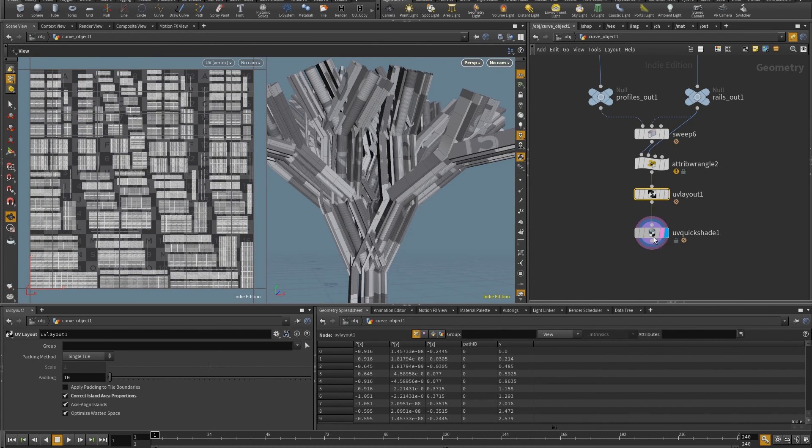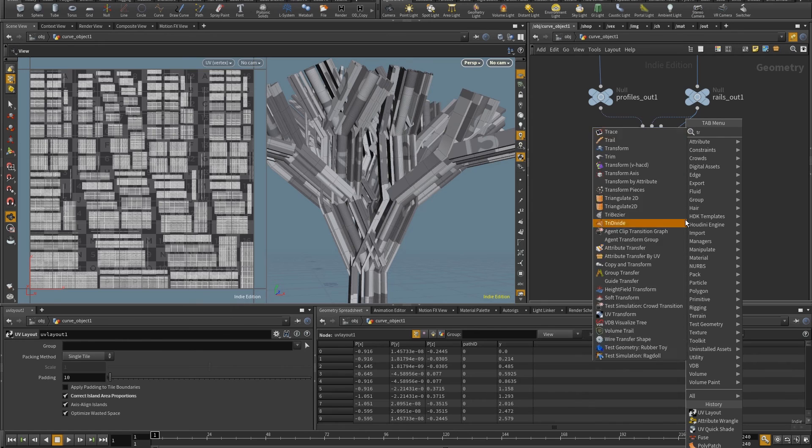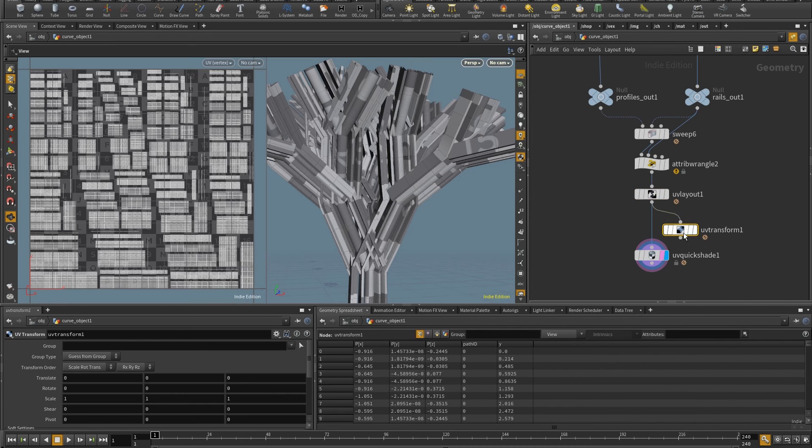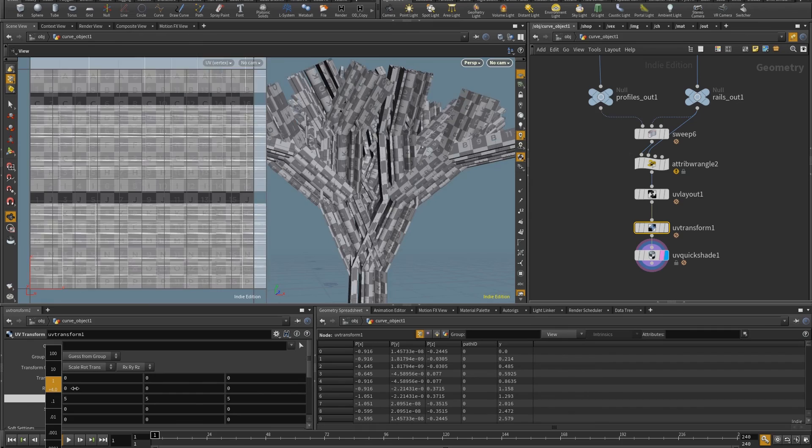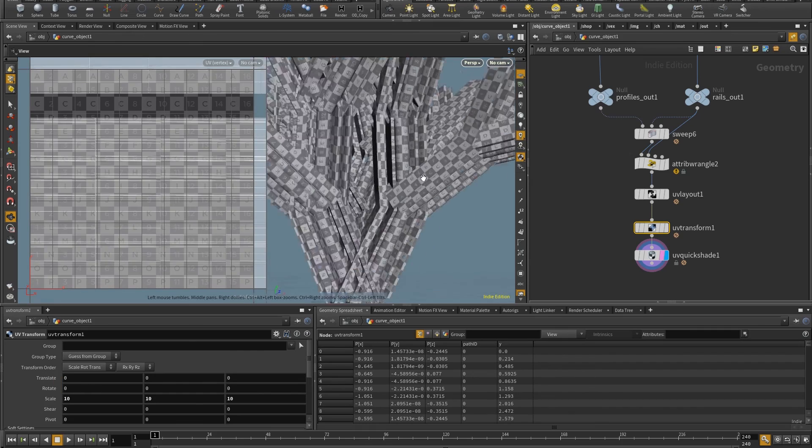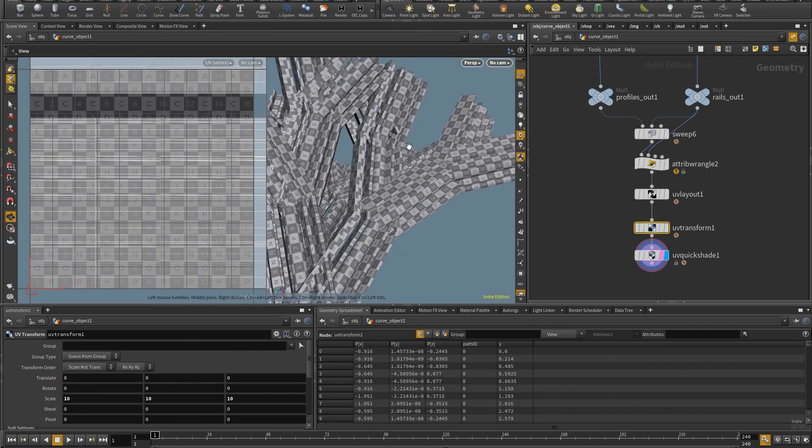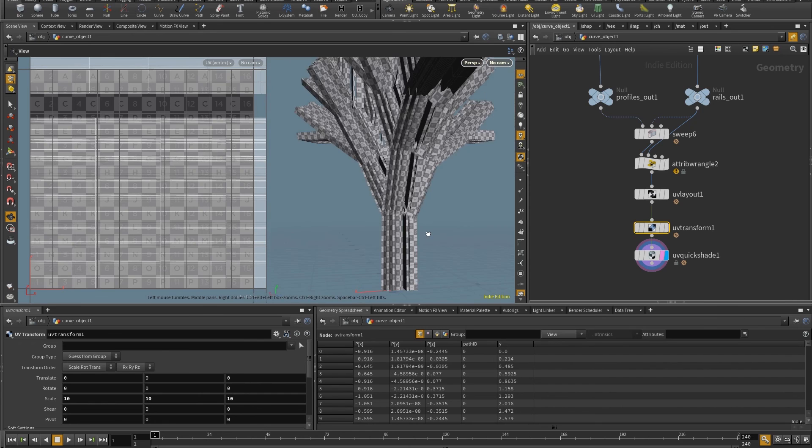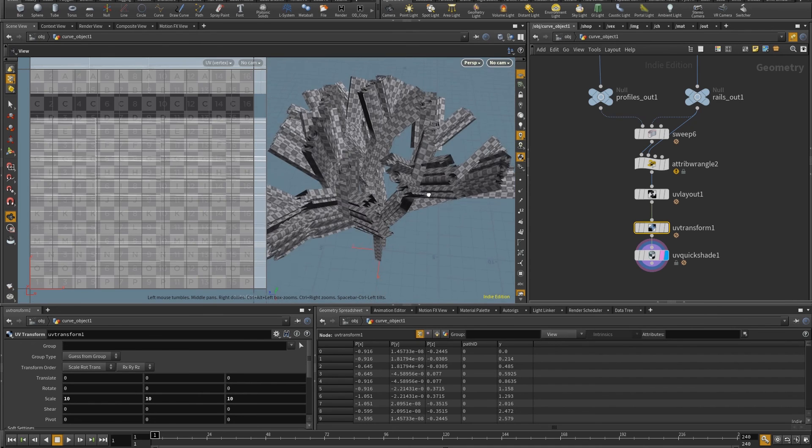To see this better, I'm just going to put here a transform, UV transform. And if I scale this, let's say by 10, I think it should be enough to see here in the viewport how the proportion is the same for all the extrusions. Great.